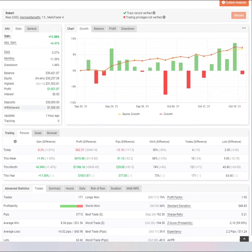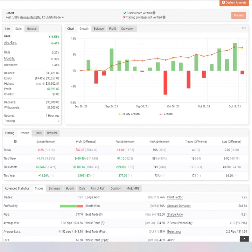So congratulations and well done on this good account, especially with the drawdown of 1.44%. I definitely made a note of this account and I'll definitely be monitoring your progress as you progress through the program.